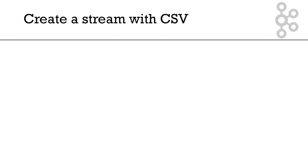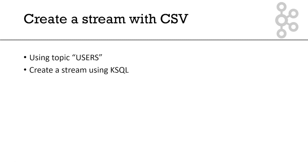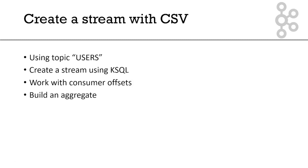So what are we going to do? We're going to create a stream and represent it as comma-delimited, or CSV. We're going to create a topic called users, then create a stream using ksqlDB. We're going to understand what it means to deal with consumer offsets. We're then going to see what it's like to build an aggregate on top of a stream, and we'll introduce the limit clause.